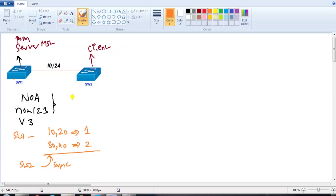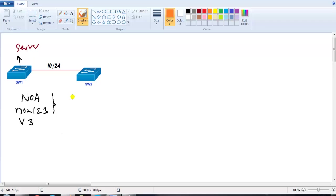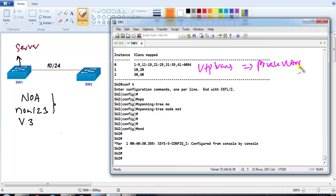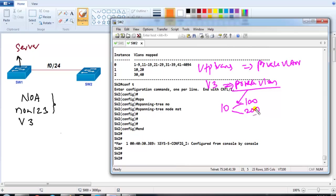We've verified MST configuration synchronization. Another enhancement in VTP Version 3 is the ability to synchronize private VLAN information. In previous versions, private VLANs could only be configured on transparent mode switches — they didn't work in server or client mode. In VTP Version 3, you can configure private VLANs — defining primary and secondary VLANs — and allow that information to automatically propagate to remaining switches within the VTP domain.